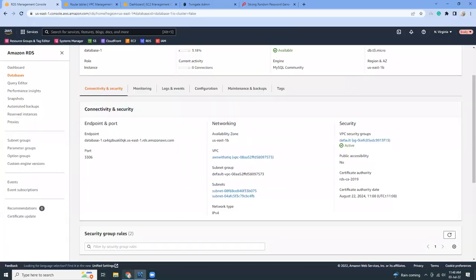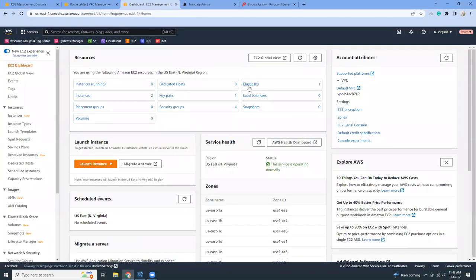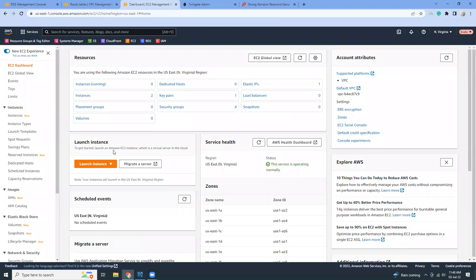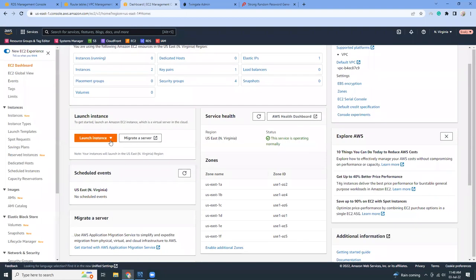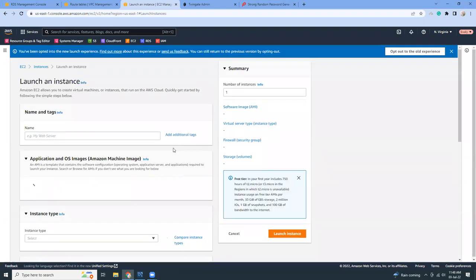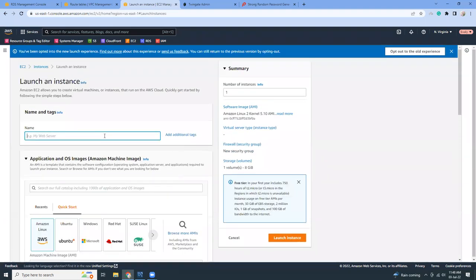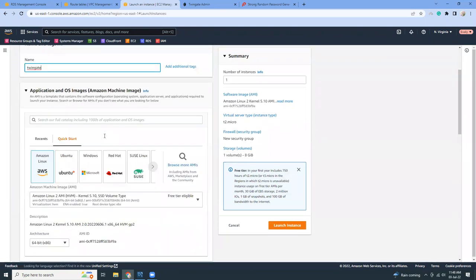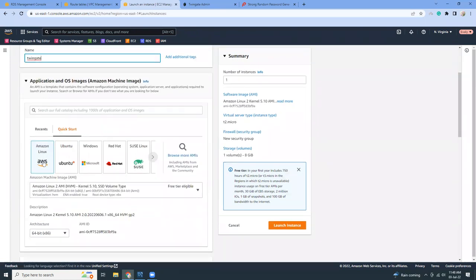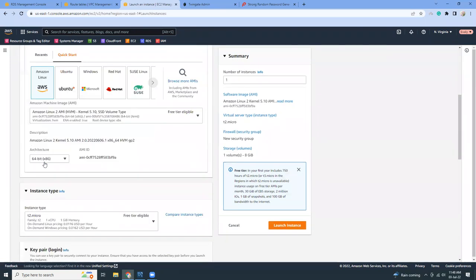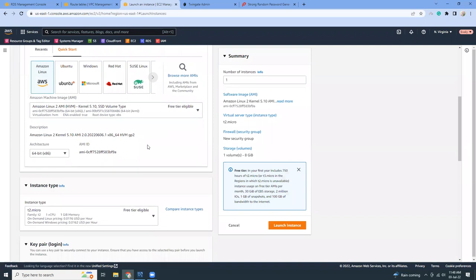Now what we are going to do is create an EC2 instance and install TwinGate agent over there. Let's get started. First I'm going to click launch here and then choose a name. I'm going to choose Amazon Linux free tier.